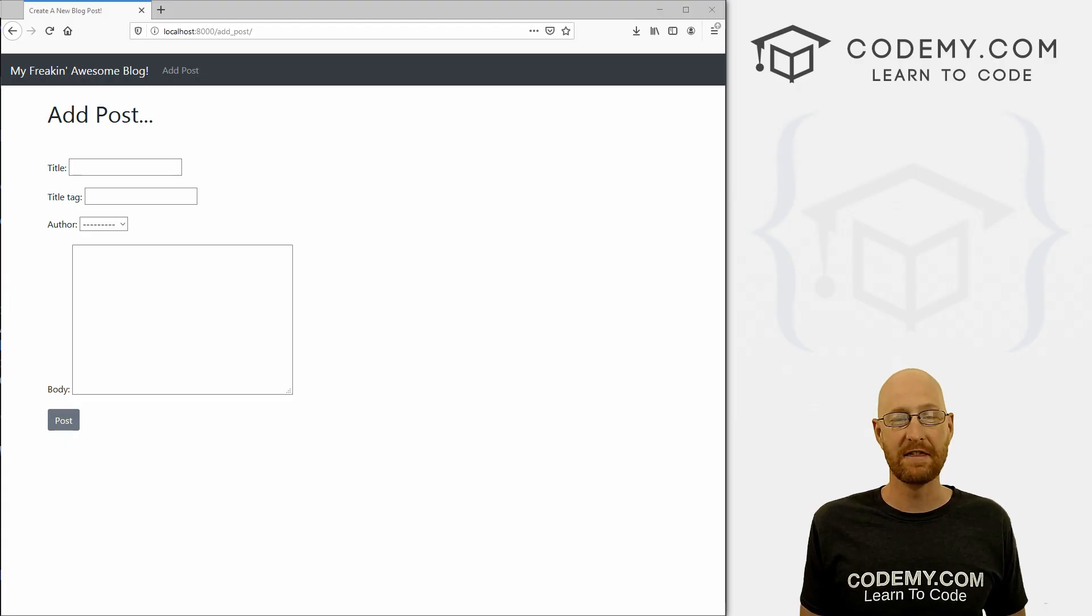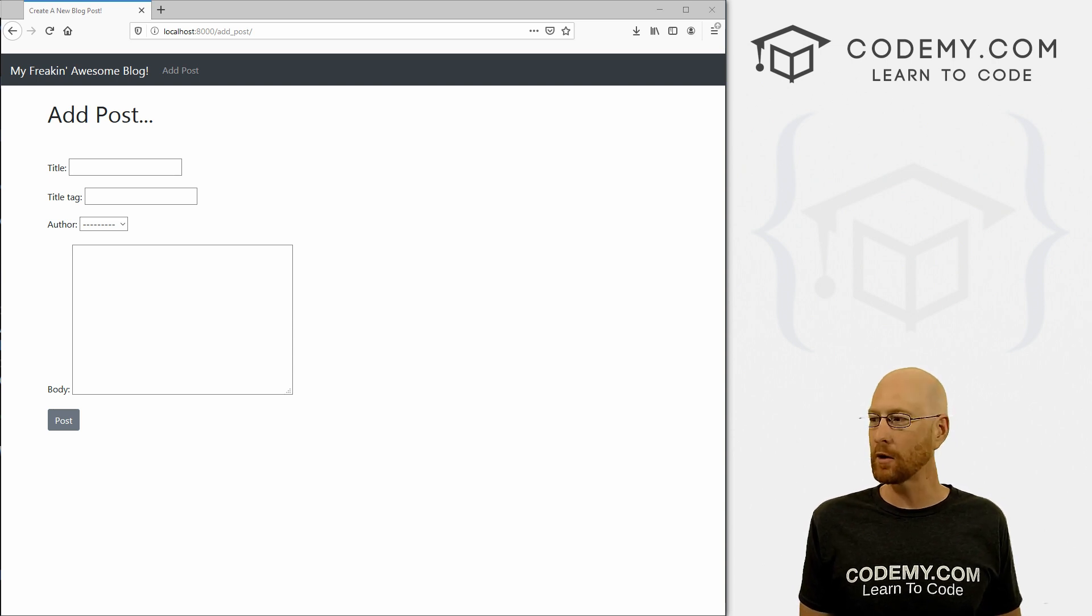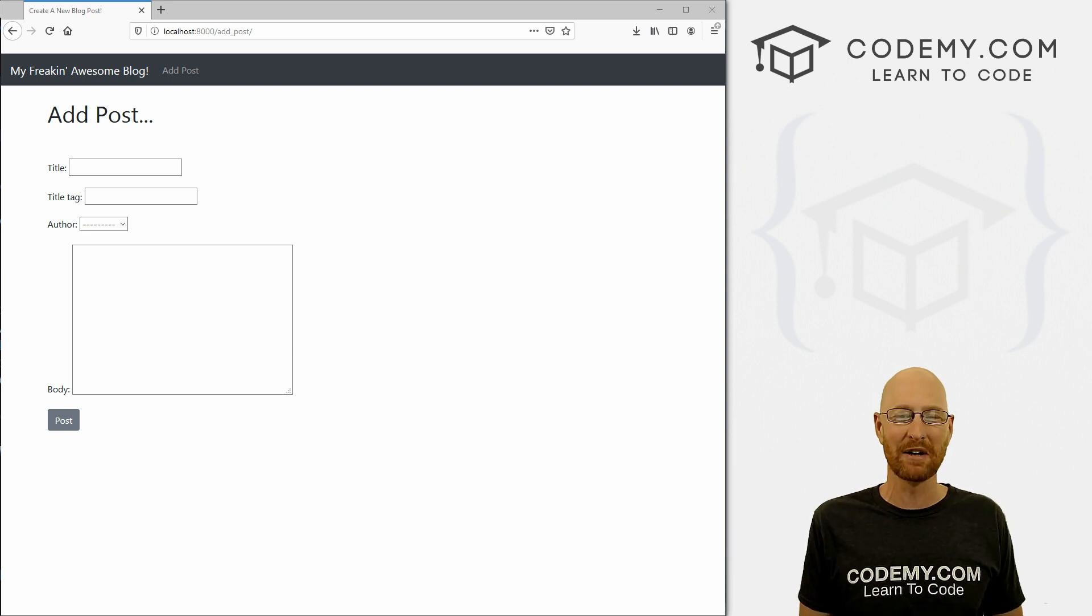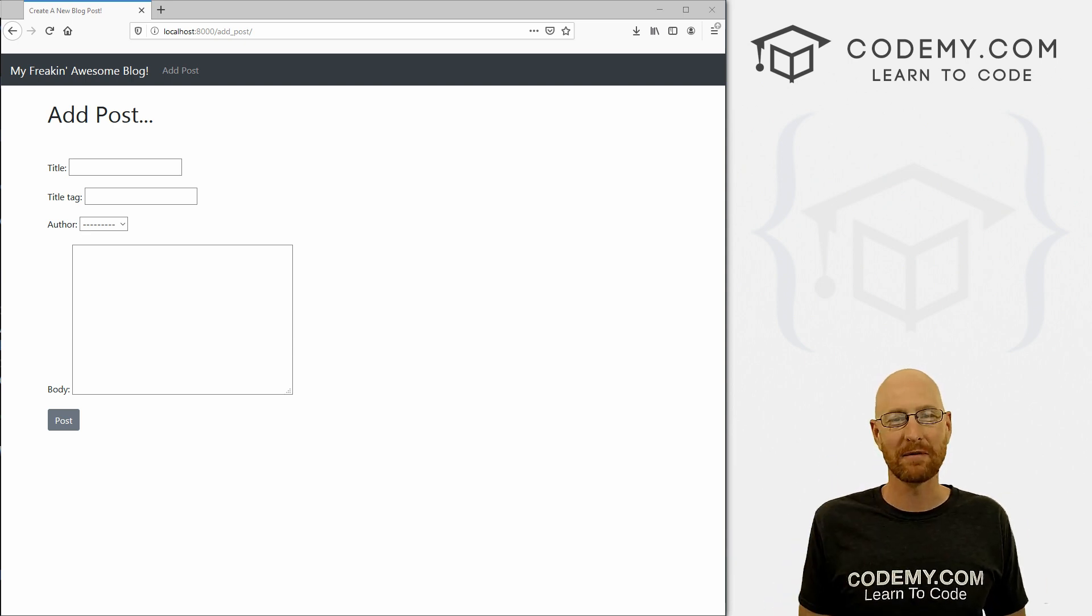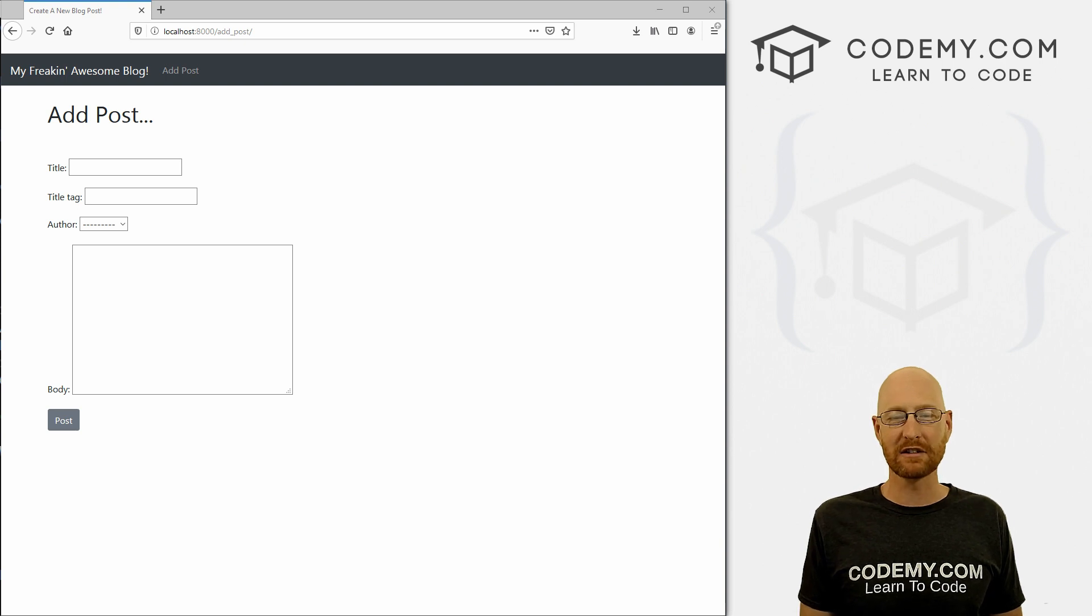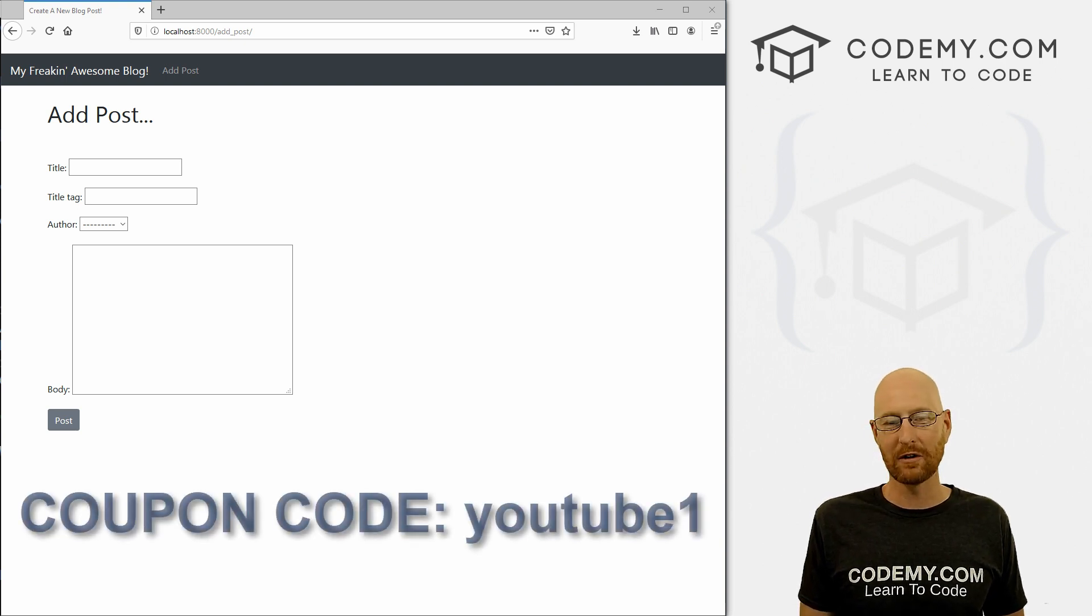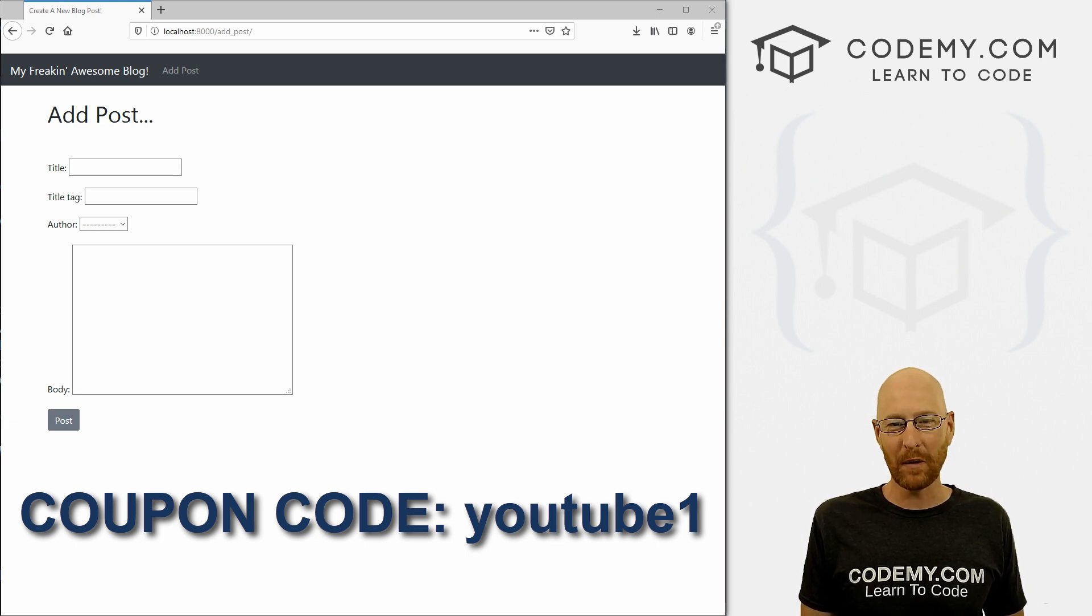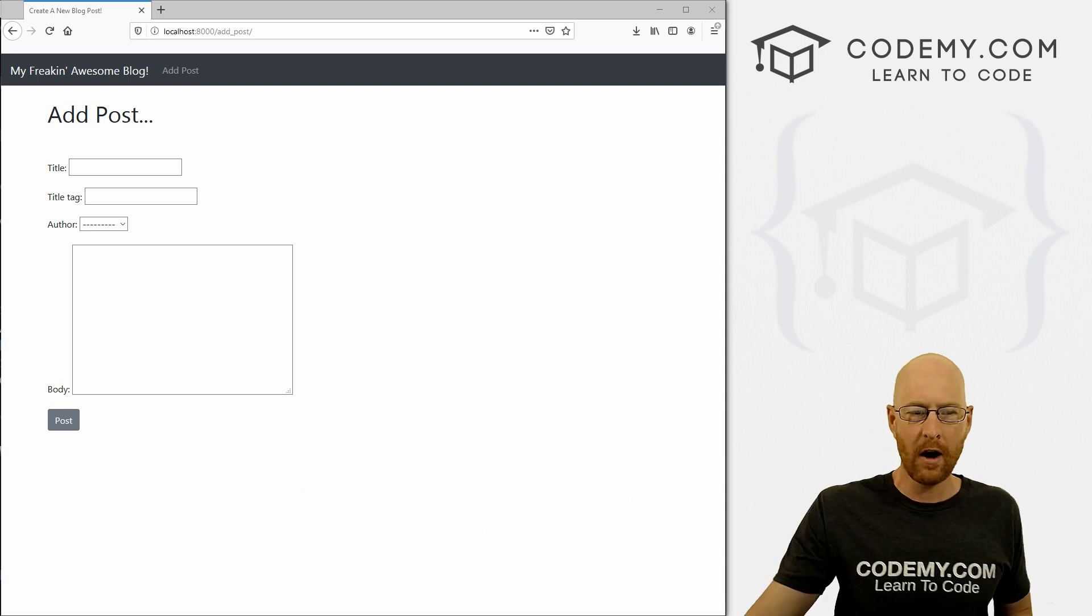All right guys, like I said, in this video we're going to style our add post page. But before we get started, if you like this video and want to see more like it, be sure to smash the like button below, subscribe to the channel, give me a thumbs up for the YouTube algorithm and check out Codemy.com where I have dozens of courses with hundreds of videos that teach you to code. Use coupon code YouTube one to get $30 off membership. That's all my courses, videos and books for one time fee at just $49, which is insanely cheap.